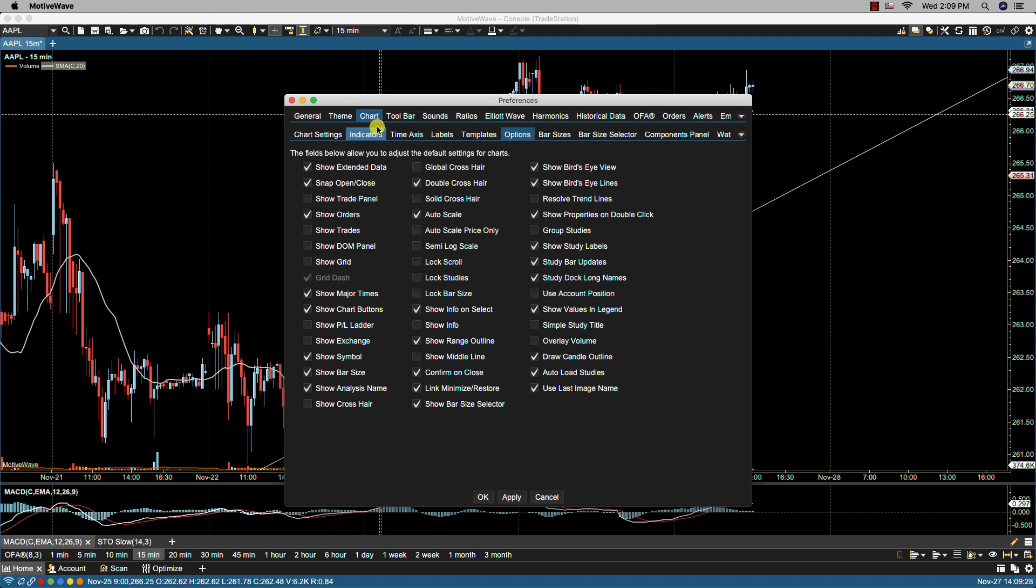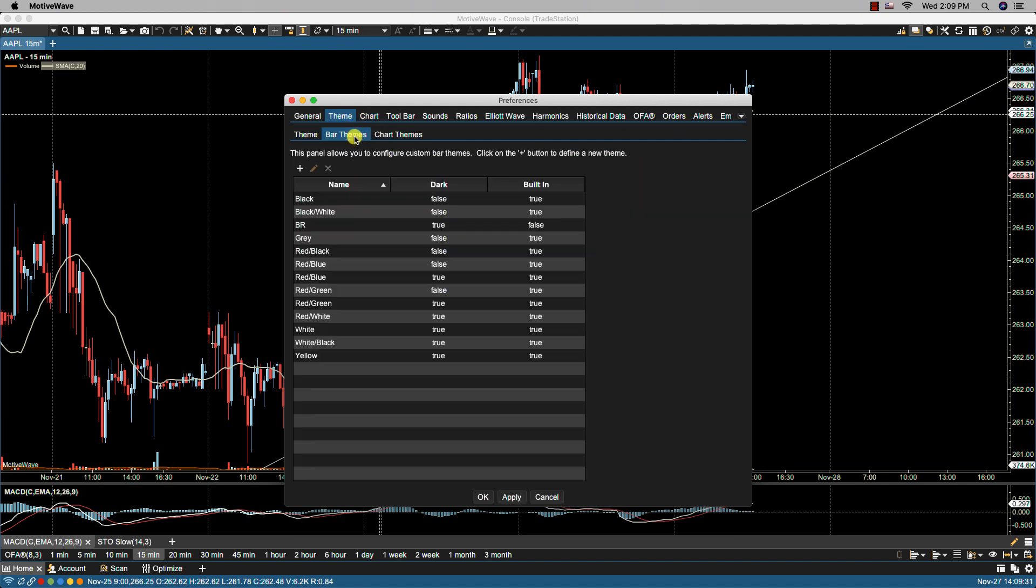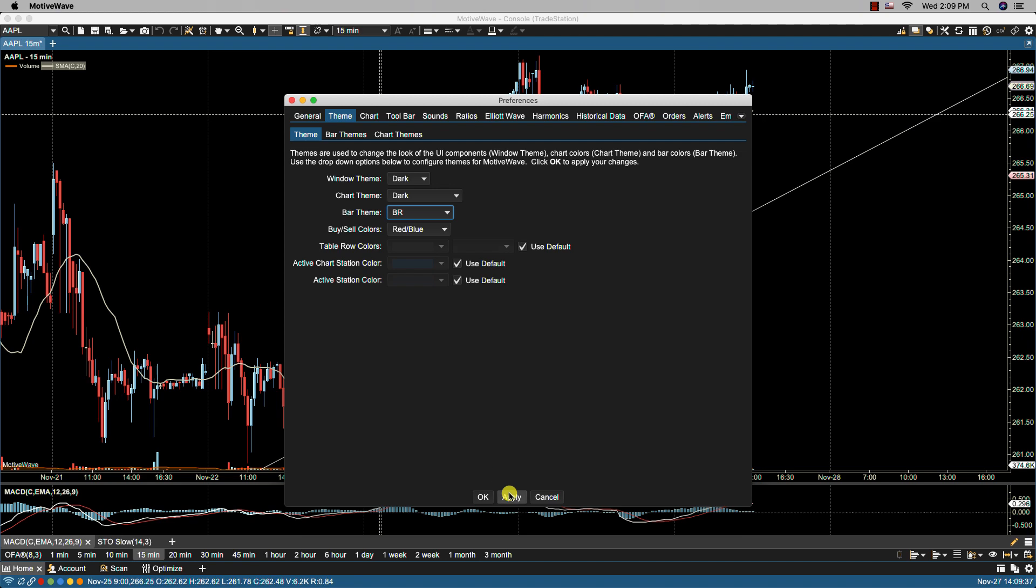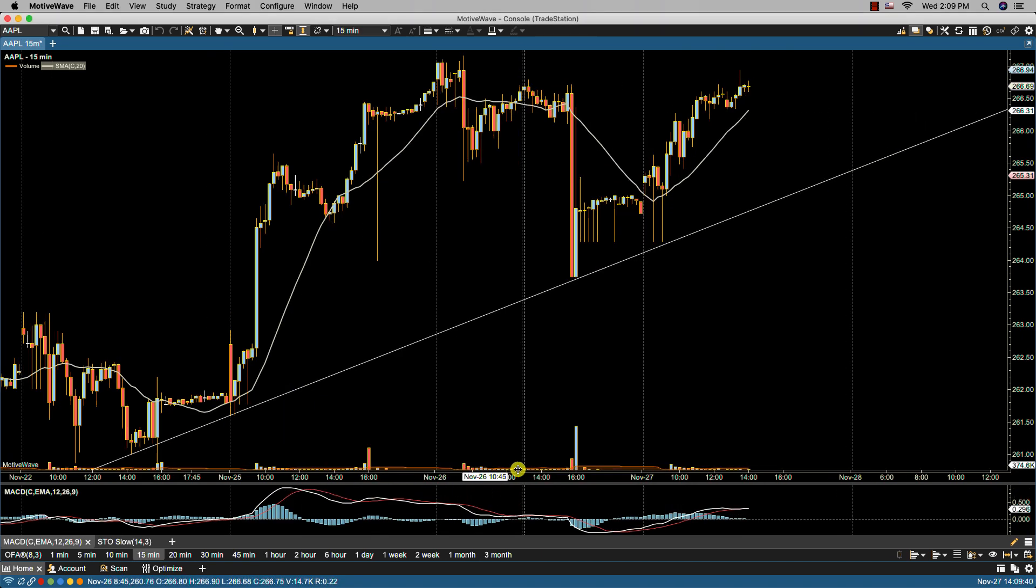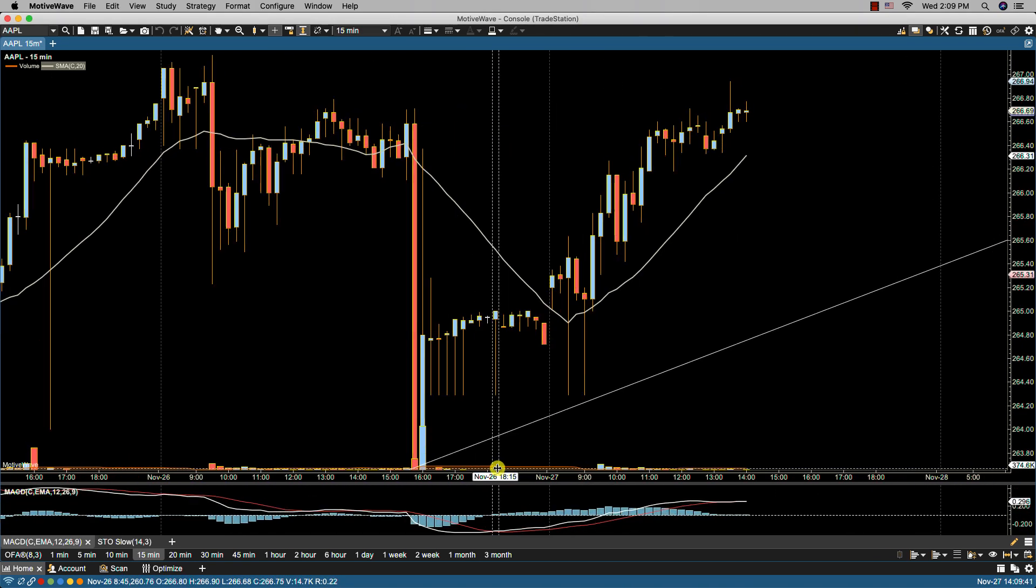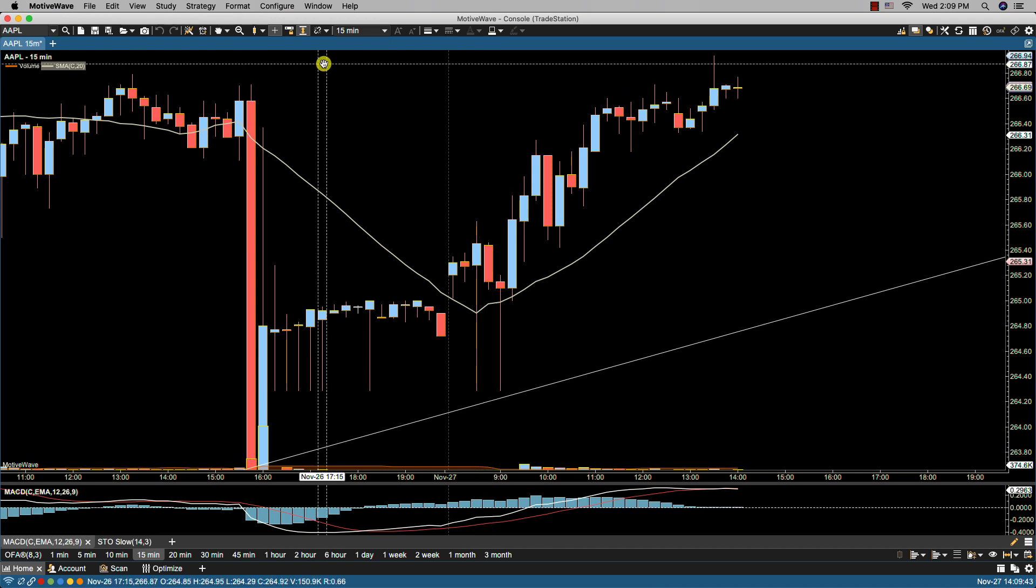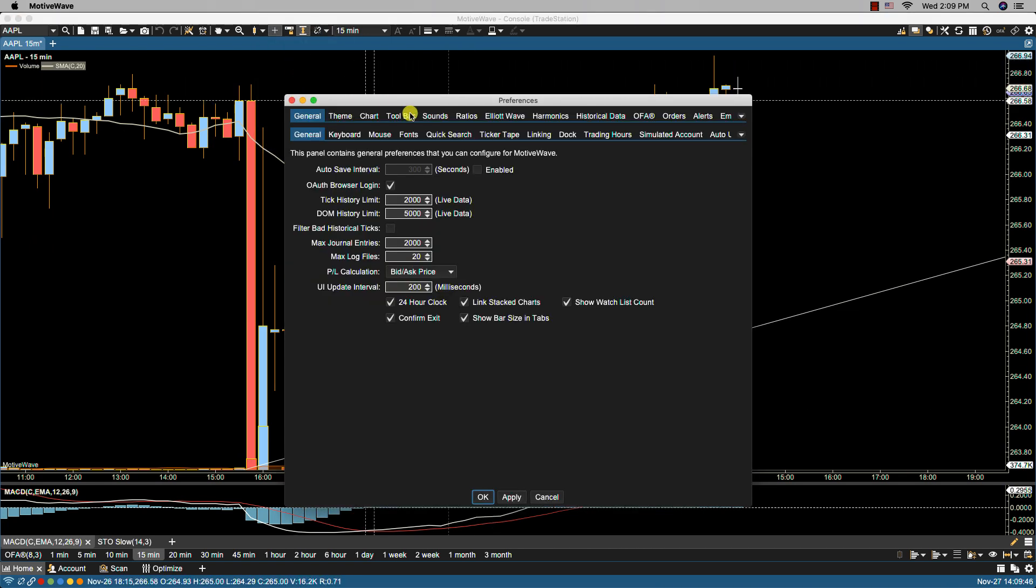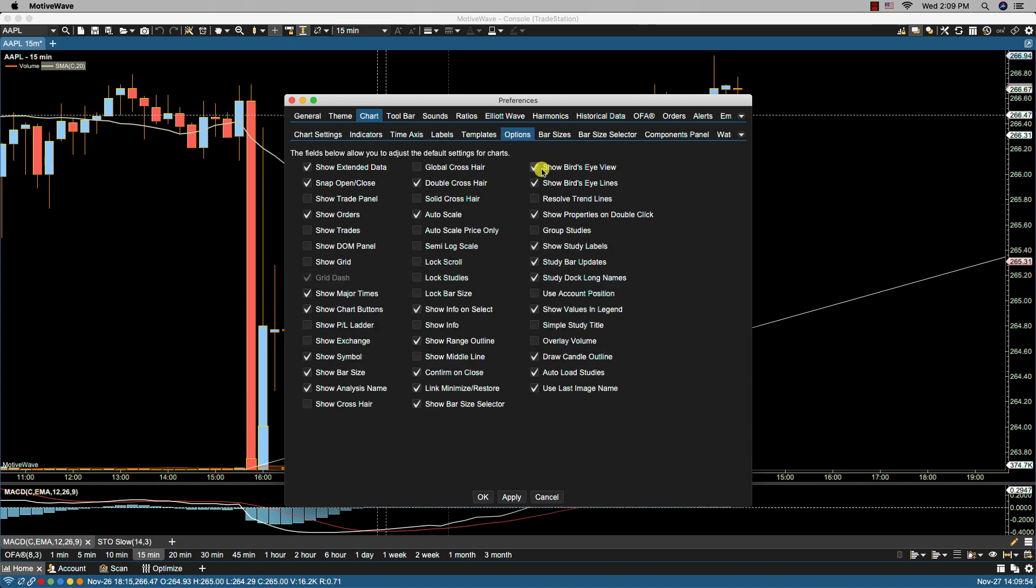We have draw candle outline, which draws the outline of the candle rectangle. Now this is going to be hard to see. So what I'm going to do is let me pick different colors here just so we can see it.